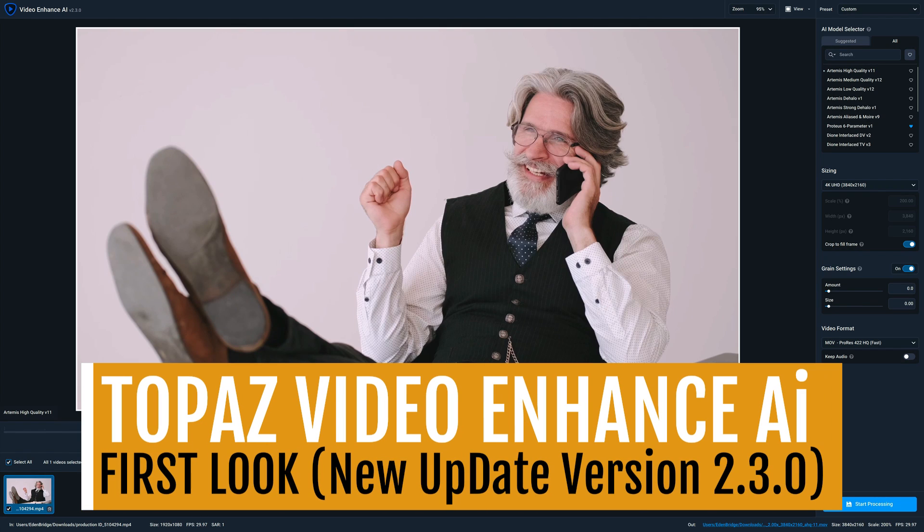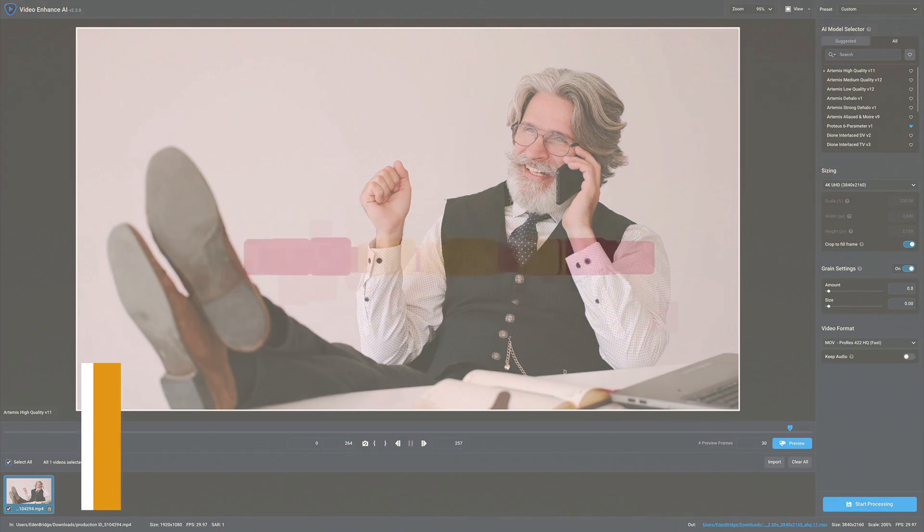On today's episode we're taking a look at Topaz Video Enhance AI. This is a new update version 2.3.0. Let's check it out. This is a first look. Stay tuned.